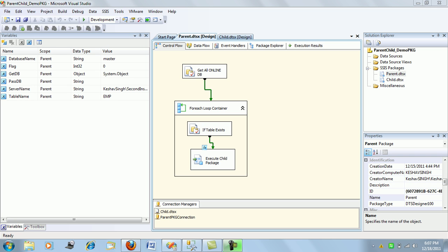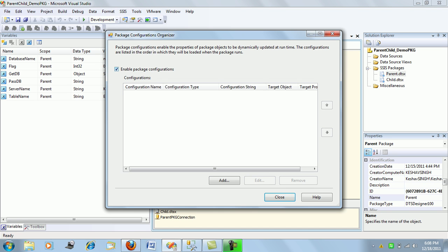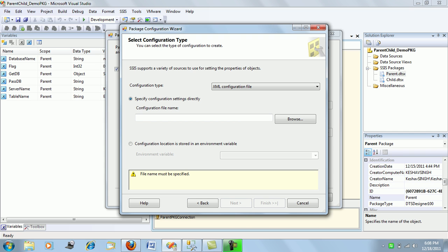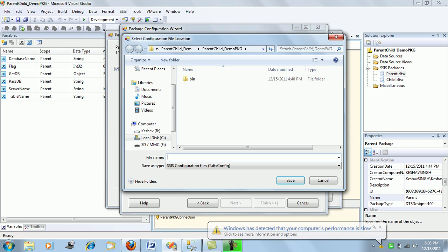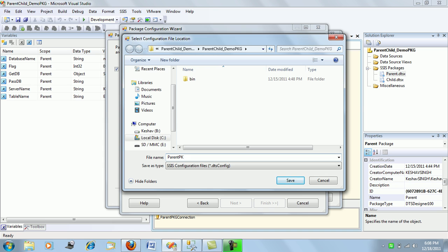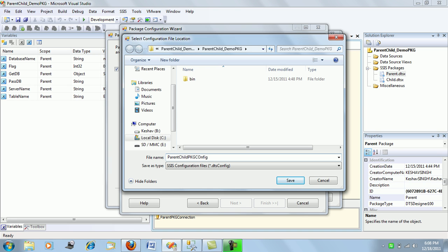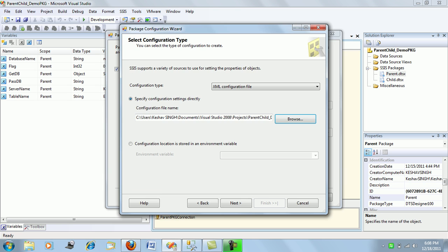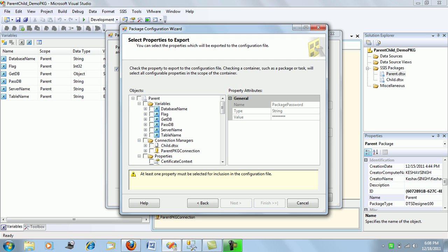The package is in the same state as in the last video session. I will now create a new package configuration. I'll name it 'parent child package configuration', save it, and click Next.